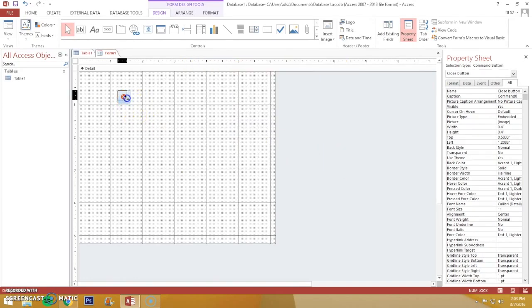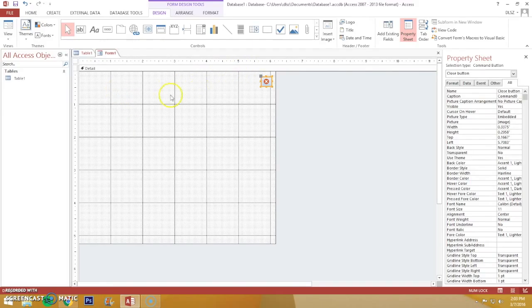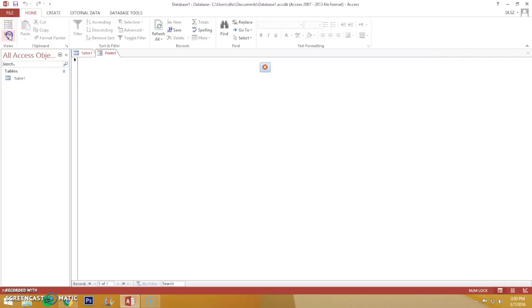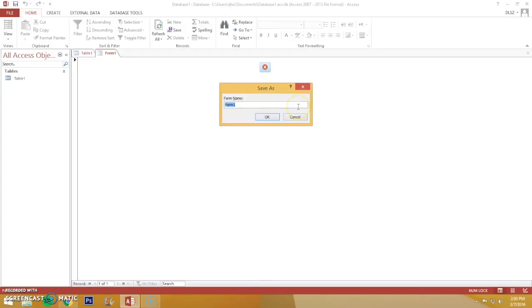You can resize the button again or move it wherever you want, like in the upper right corner. And you can go back to Form View and save the button - Control Save.